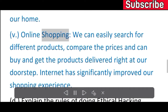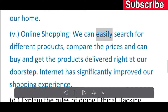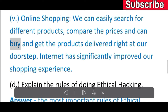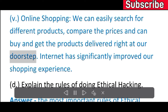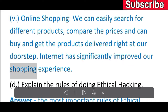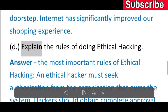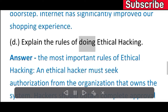Online shopping: we can easily search for different products, compare the prices, and buy and get the products delivered right at our doorstep. The internet has significantly improved our shopping experience.